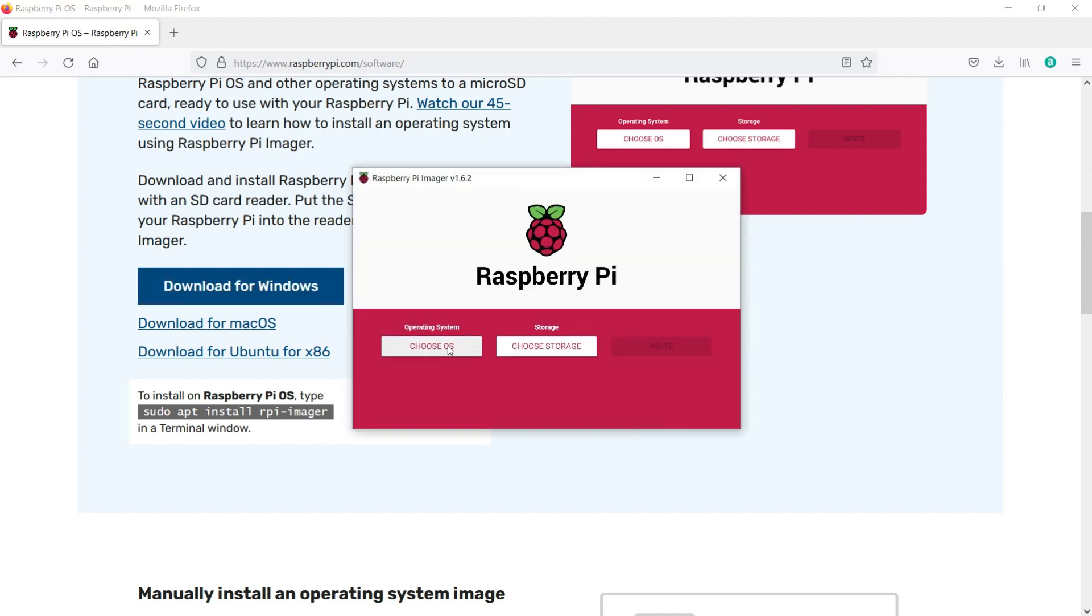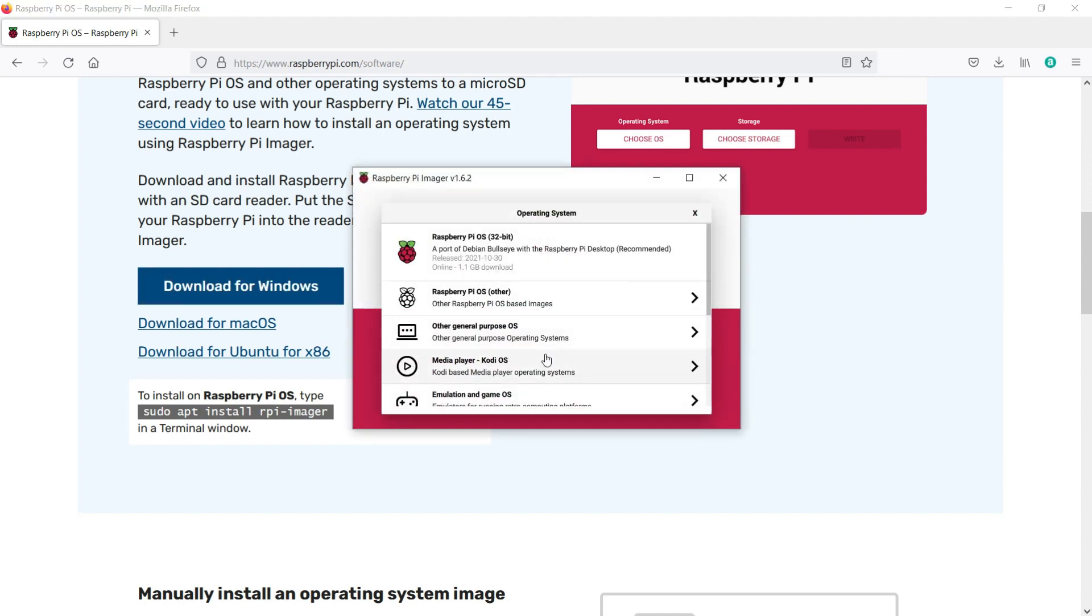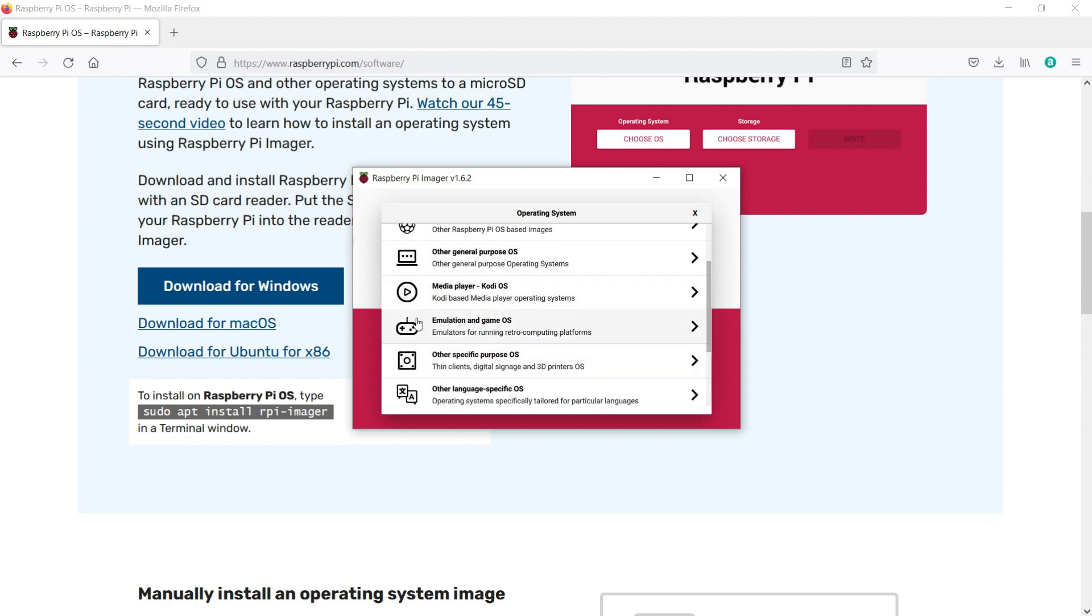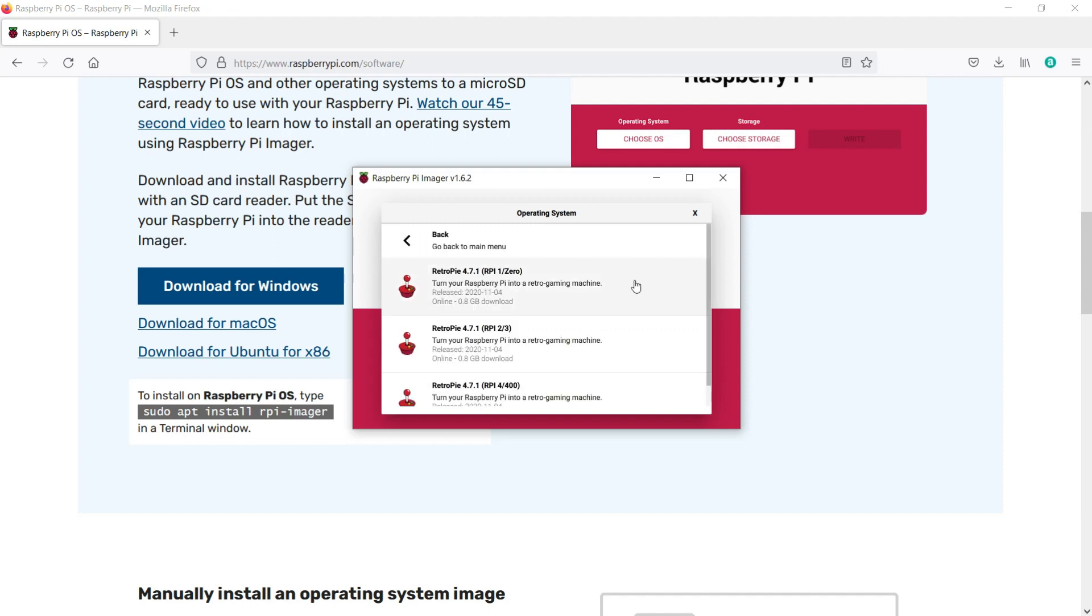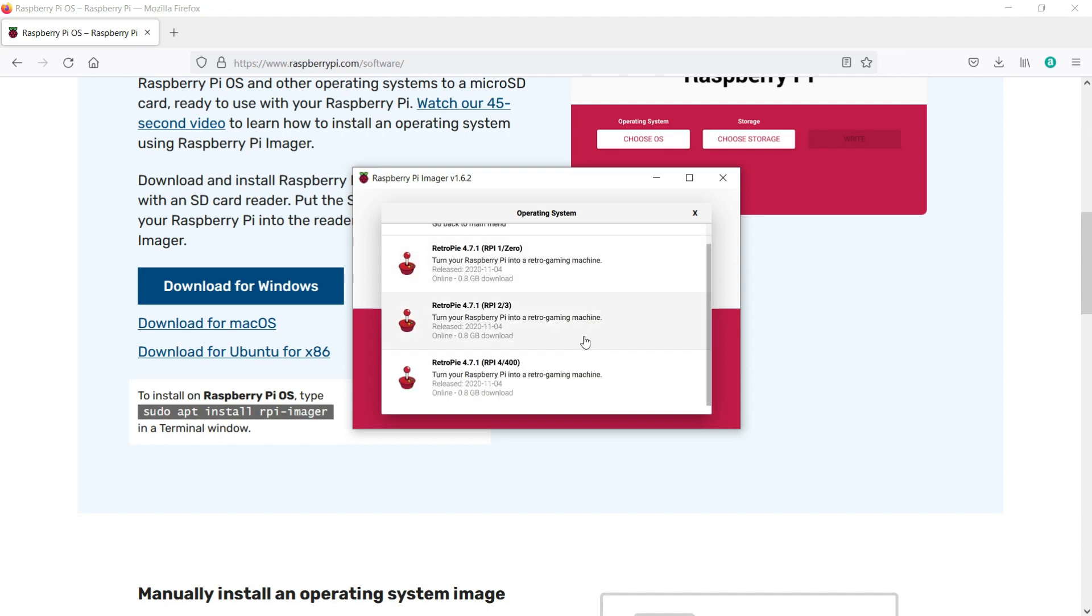Now you can choose the operating system. We're looking for RetroPie, which is under the Emulation and Game OS. Select the version of RetroPie that is suitable for your Pi. In my case, it's the version for the Pi 4/400.